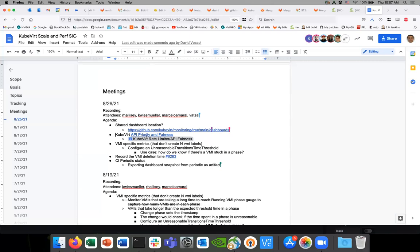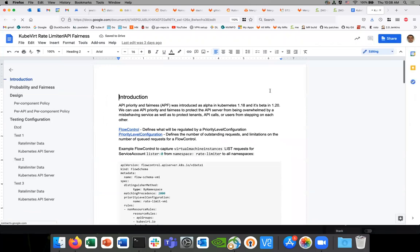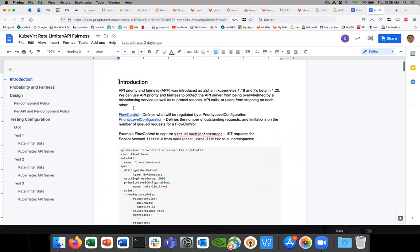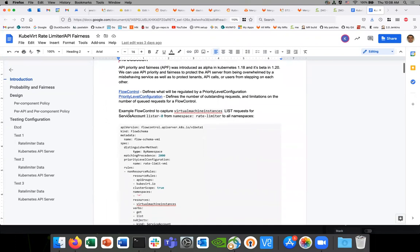Second item: API Priority and Fairness. I mentioned this last time and wrote a document with some testing and information about this. The API Priority and Fairness was introduced in alpha in Kubernetes 1.18, beta in 1.20, so it's enabled by default. Basically, API Priority and Fairness allows the Kubernetes API server to protect itself from any misbehaving services in the cluster — any sort of thing that could possibly cause a denial of service.